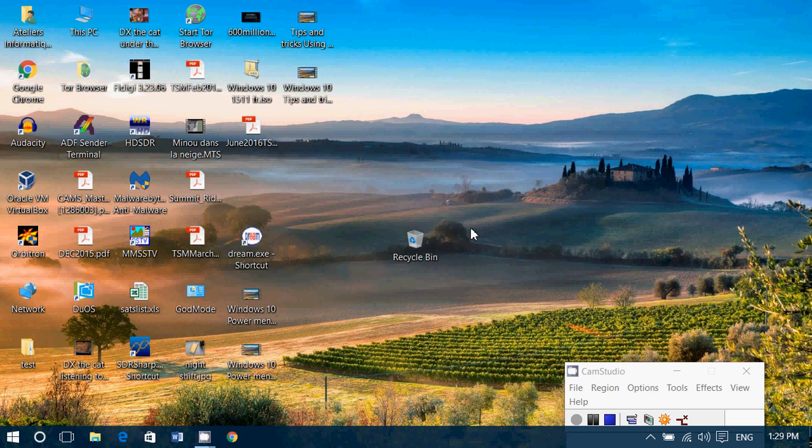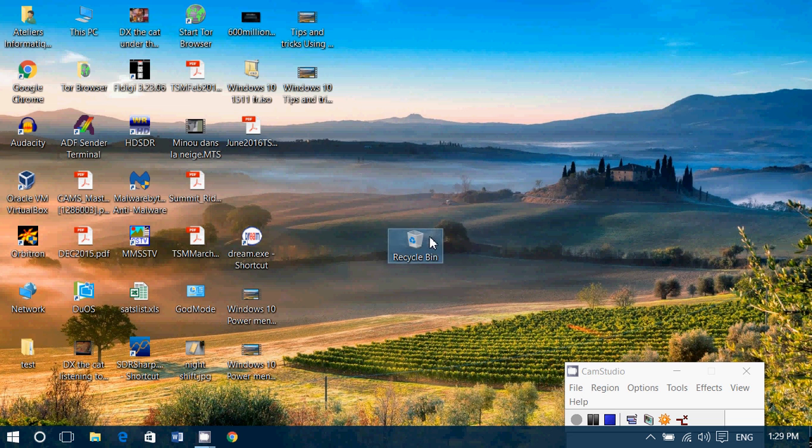Right-click on the recycle bin and choose to erase or empty the recycle bin.